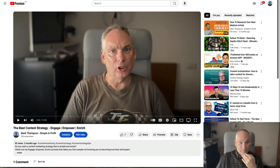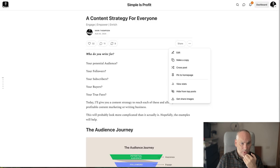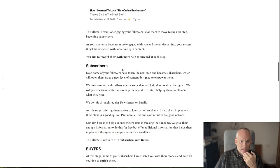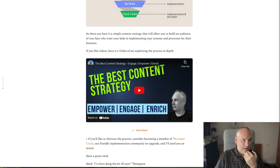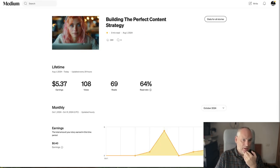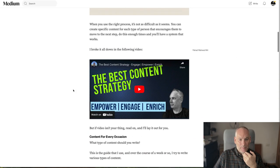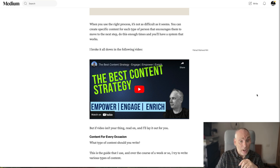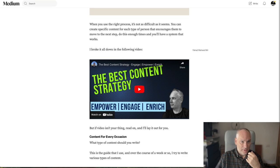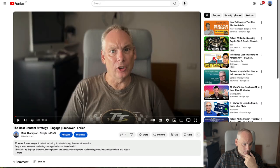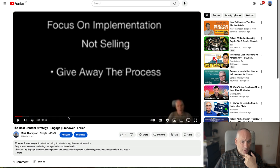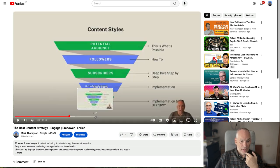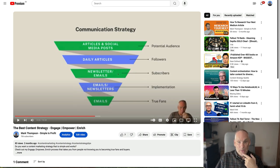Next, we created a video: 'The Best Content Strategy — Engage, Empower, Enrich.' I went back and put the video into the newsletter and also into the article. When you do anything like this, just go back and double up so you have more content. The good thing is this will keep people on the article longer. It was just simple slides and a few diagrams — that's the video.